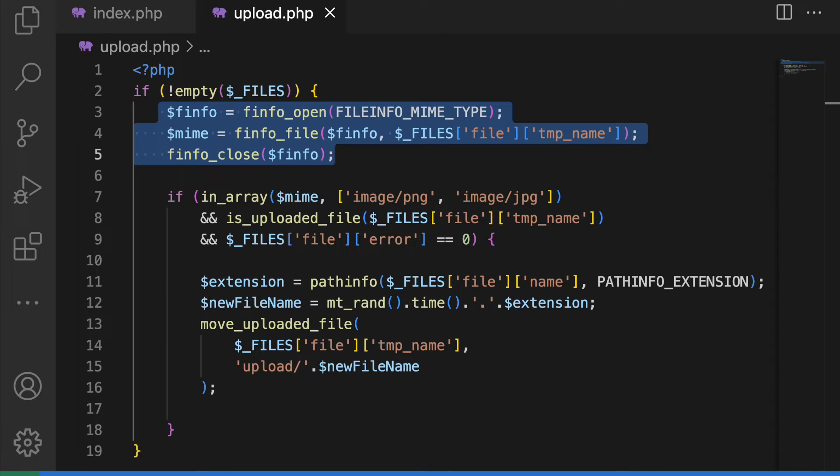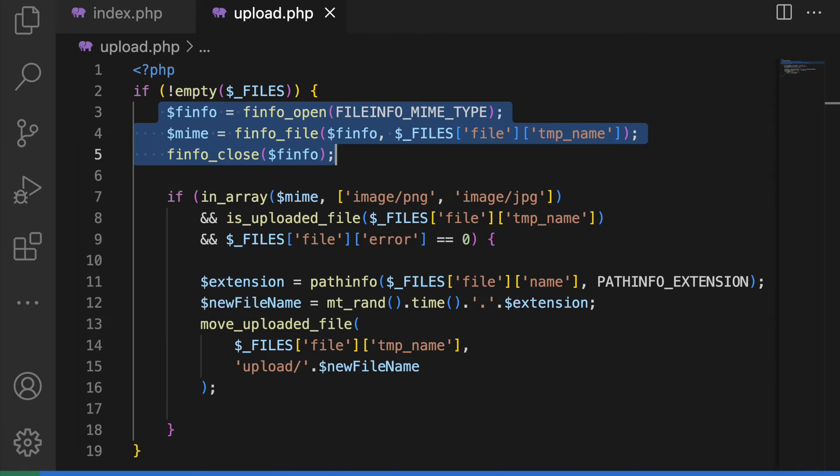While this is not a bulletproof approach, the heuristics used do a very good job. Second, you could do white listing instead of black listing file types.